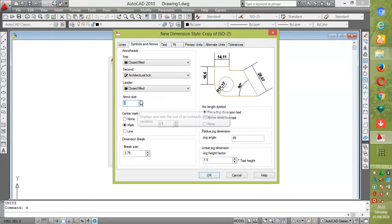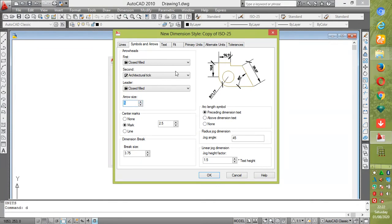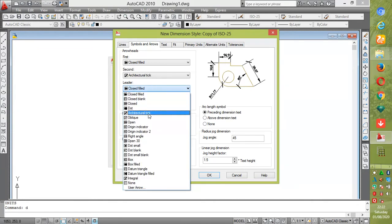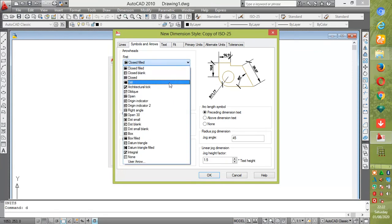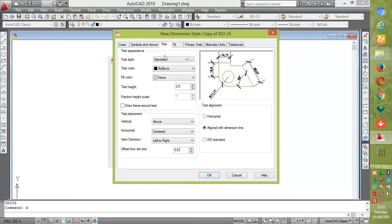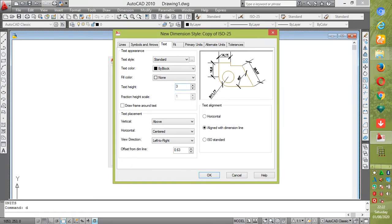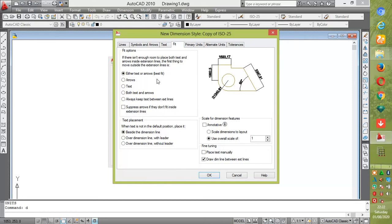You can decide to choose your symbols and arrows here. Choose your architectural tick, and as you're extending it, you'll be viewing there. Choose architectural so that will be uniform. For your text height, because you're using millimeters, decide to type 300.